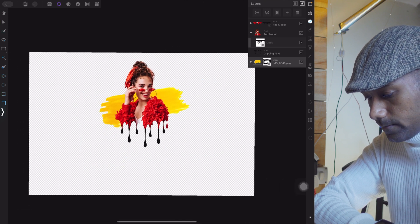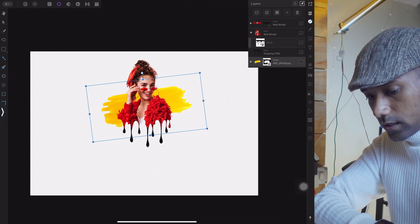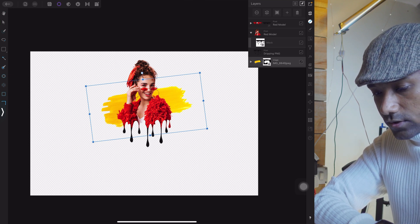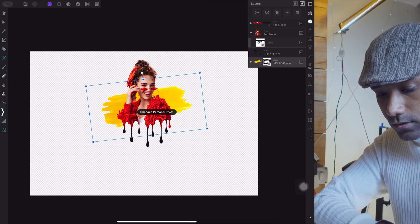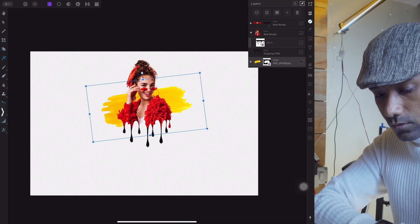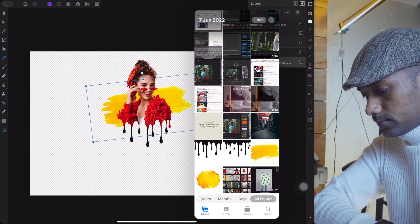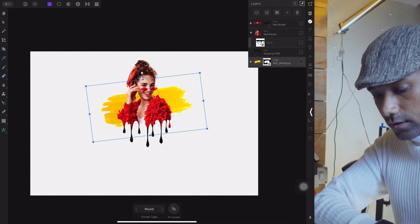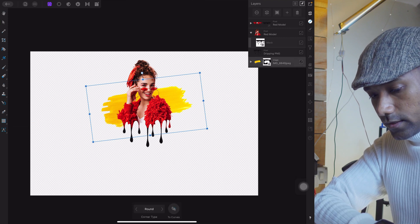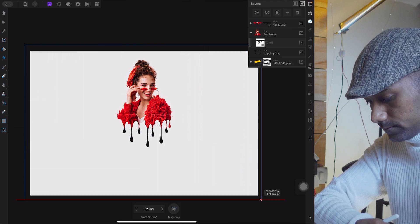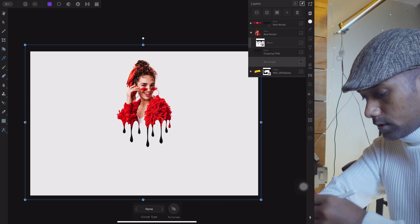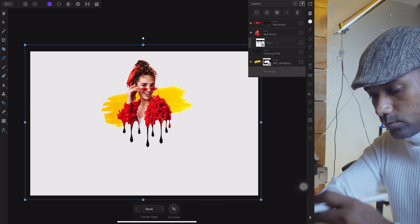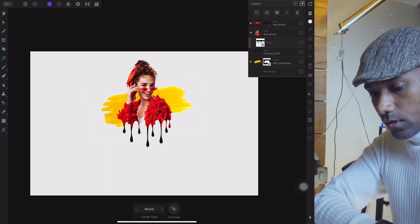You can also fill in a background. Go to the Shape menu, create a rectangle shape, and bring it to the last layer position. Boom — your background is in place.